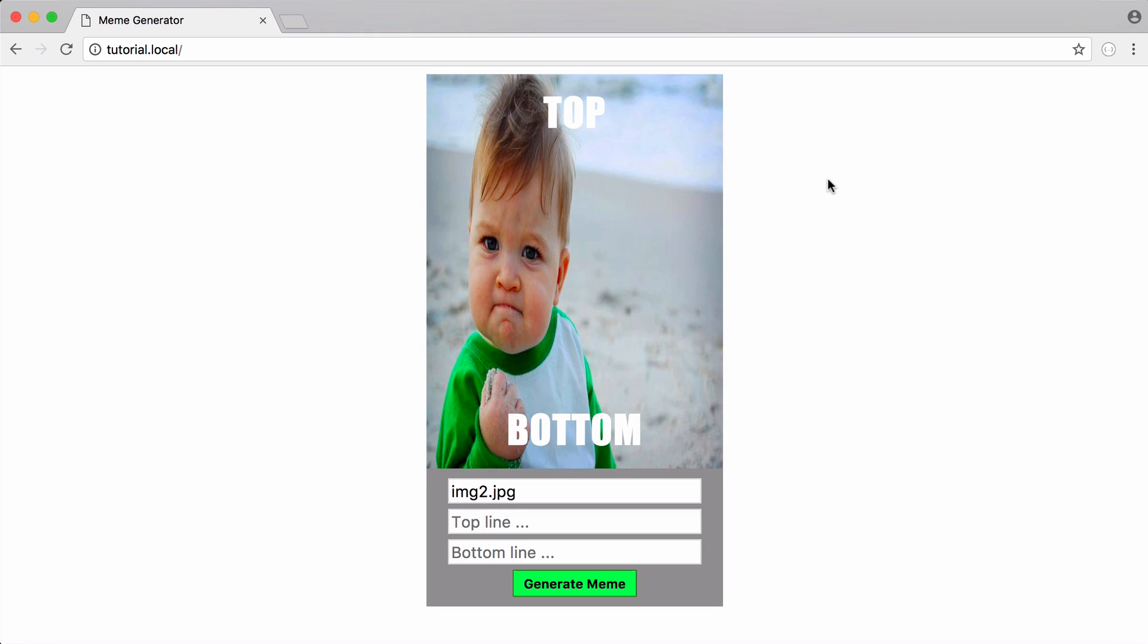So in this video we're going to learn how to create a really simple meme generator. What we can do is add text to the top and to the bottom of our image.